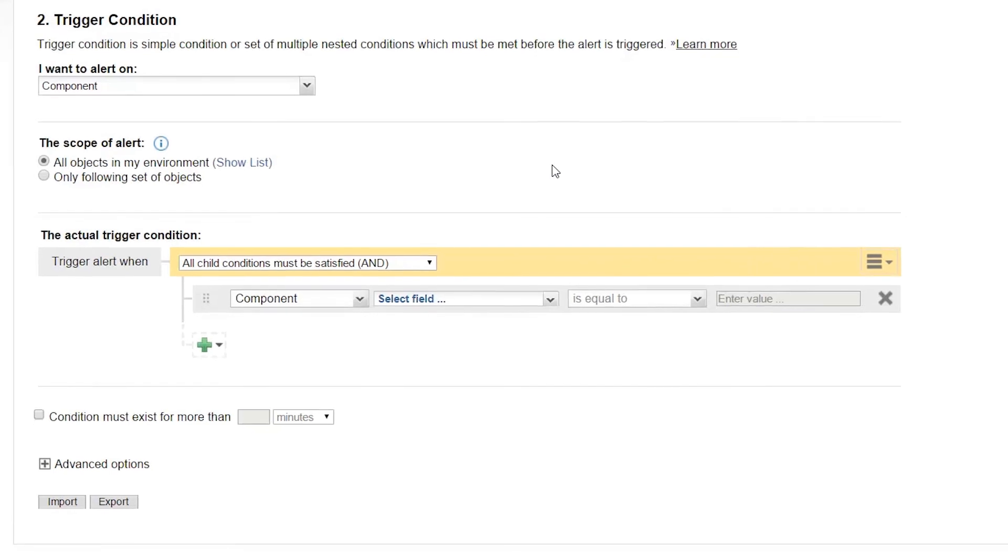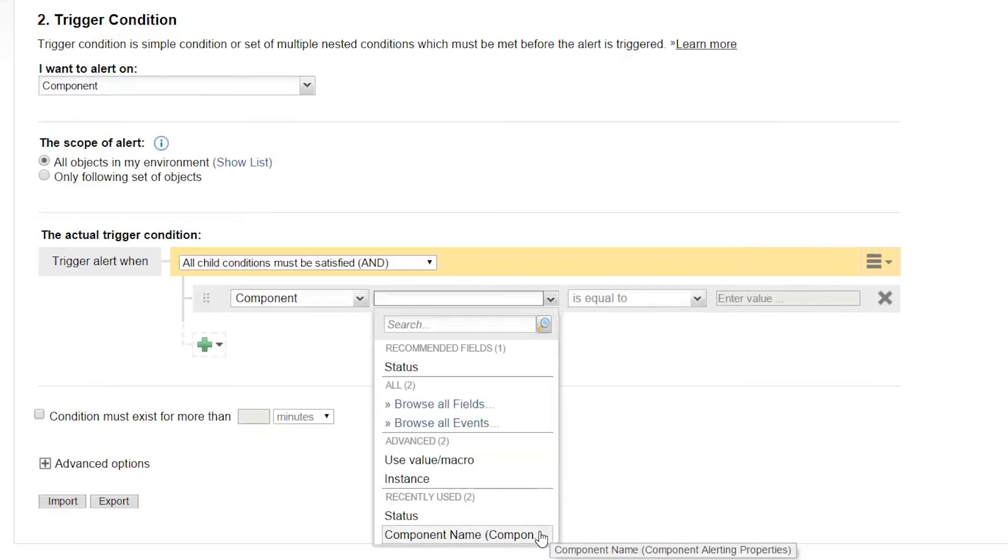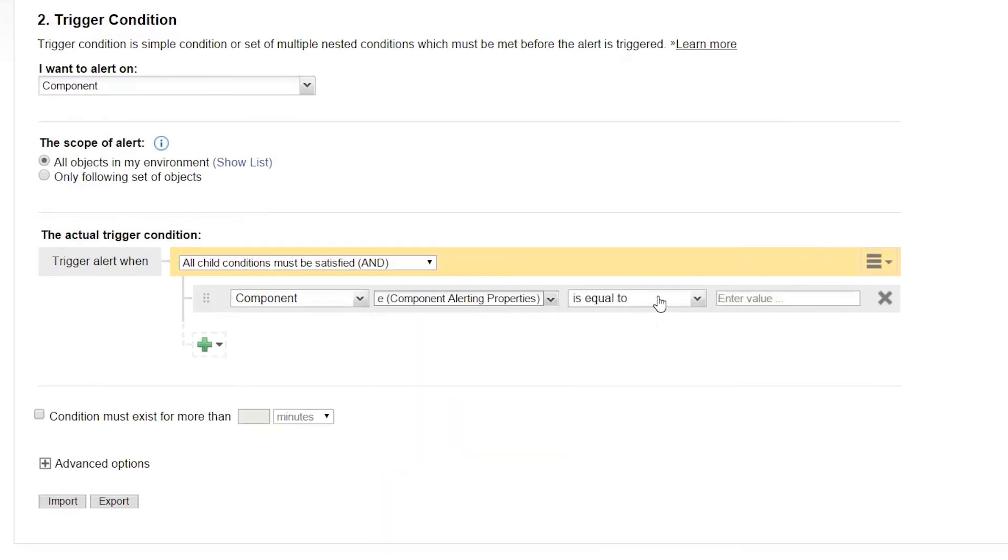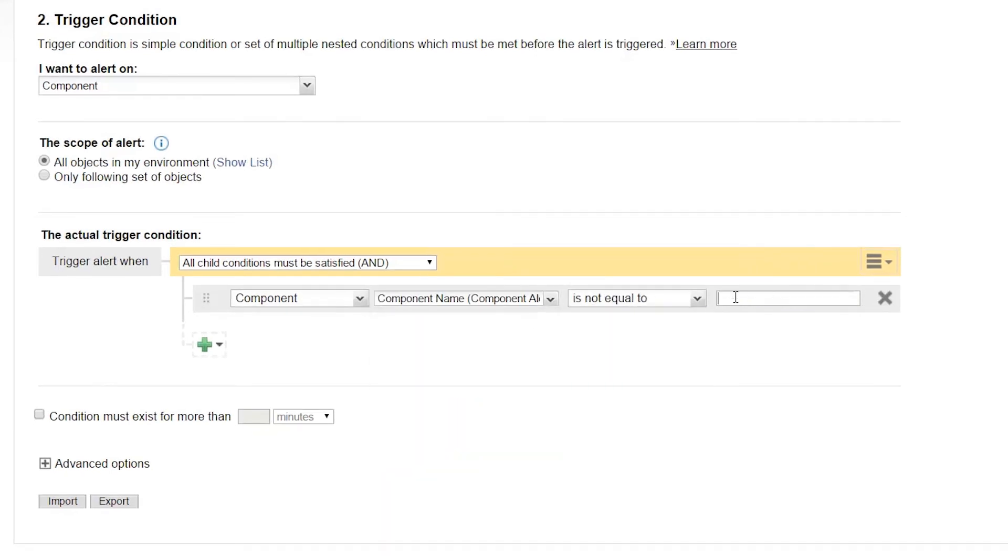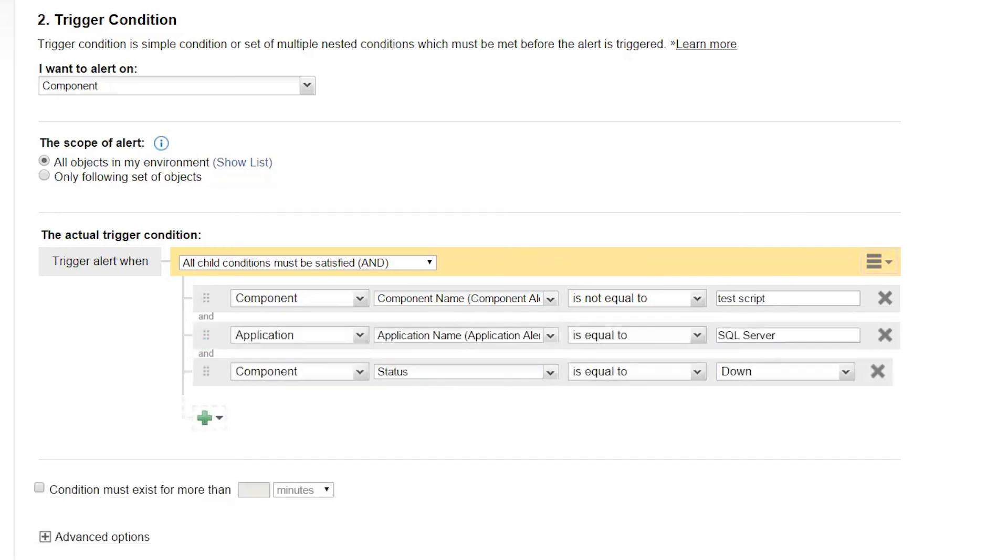I'm going to set this up to alert me when any component in the SQL Server application goes down, except for that problematic script one. All of the variables for the trigger and reset actions for applications will still be available to me.